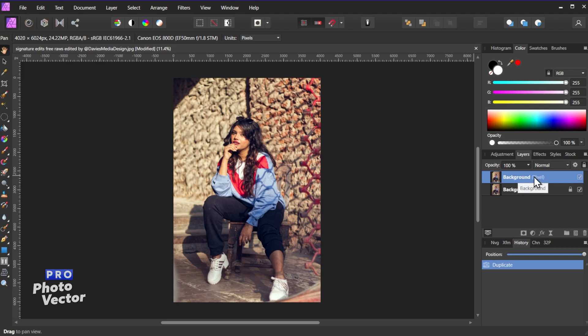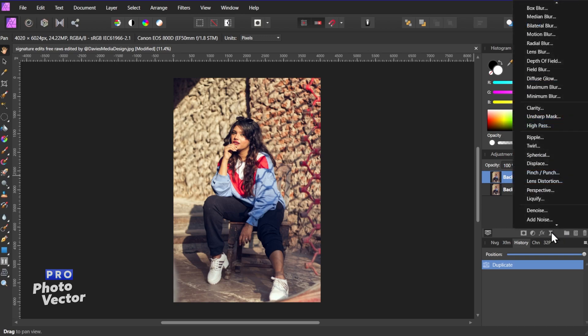Next I can add the High Pass Sharpening by coming over here and clicking on the Live Filters, and come up here to High Pass.